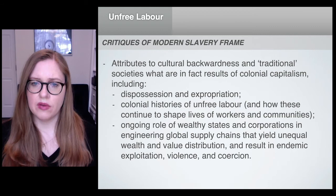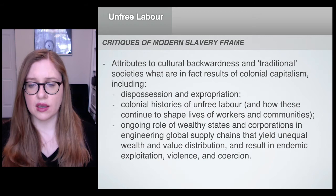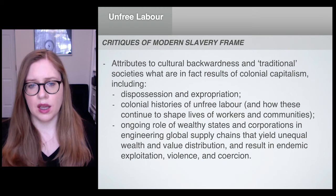To put it briefly, contemporary unfree labor relations in supply chains need to be understood in the context of the legacies and ongoing dynamics of colonial capitalism.